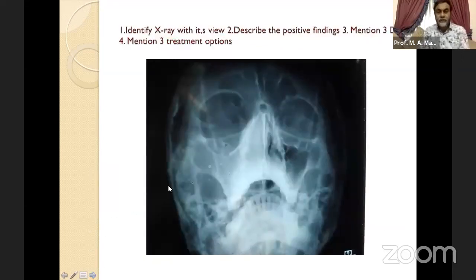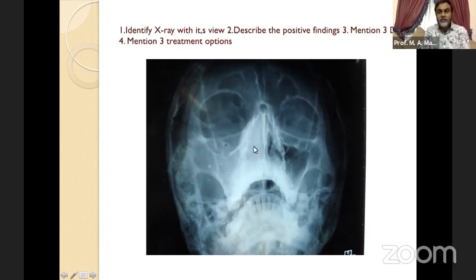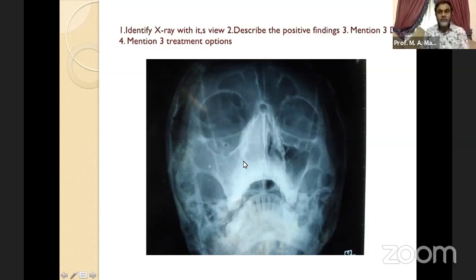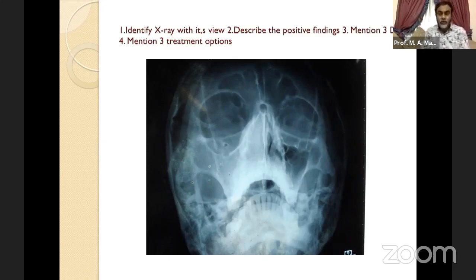This is another important X-ray: X-ray paranasal sinuses, occipitomental view, showing haziness in the right maxillary sinus as well as a soft tissue shadow in the right nasal cavity — the right nasal cavity as well as the right maxillary sinus is completely opaque. Other sinuses are normal. My diagnosis: right-sided antrochoanal polyp, because antrochoanal polyp originates from the maxillary sinus, fills the nasal cavity, and extends to the nasopharynx. Always mention the side.